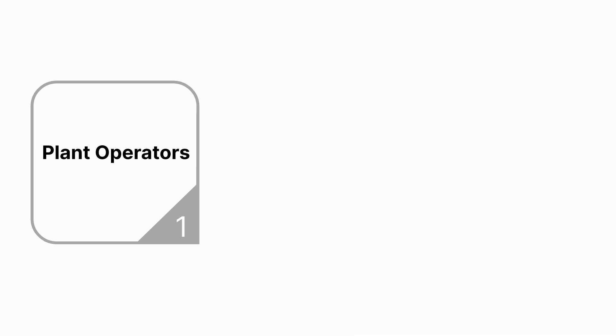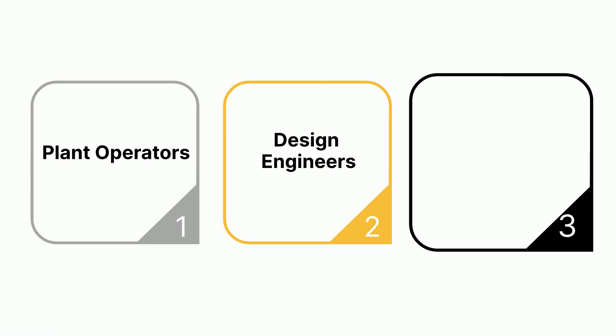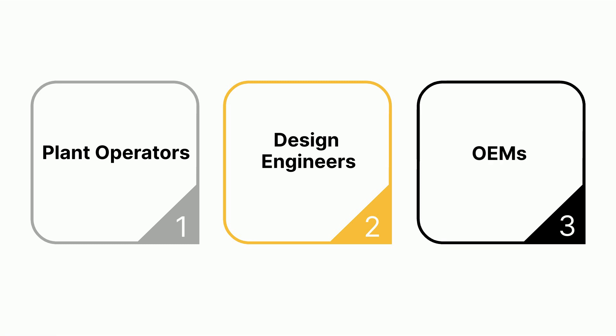This video was created for plant operators who utilize blowers daily, design engineers who evaluate technologies for new plant and plant upgrades, and OEMs who build and operate wastewater plants.